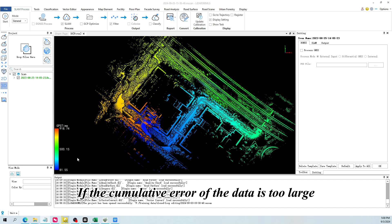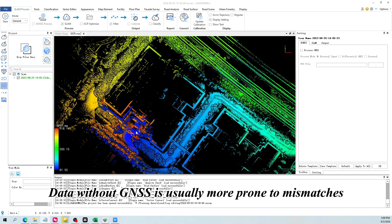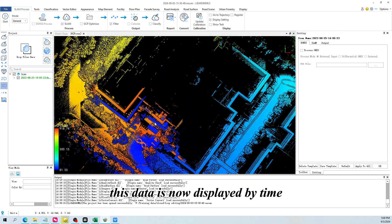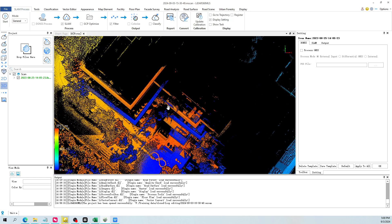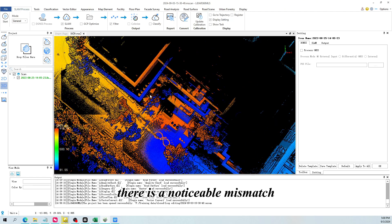If the cumulative error of the data is too large, mismatch may occur. Data without GNSS is usually more prone to mismatches. For example, this data is now displayed by time. You can see at the loop closure point, there is a noticeable mismatch.